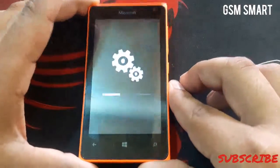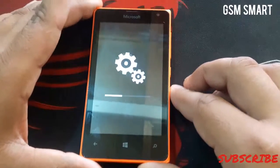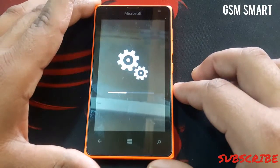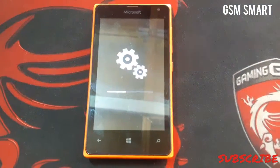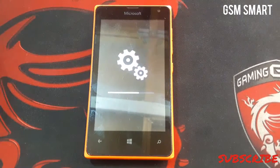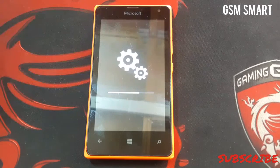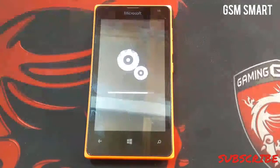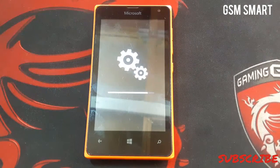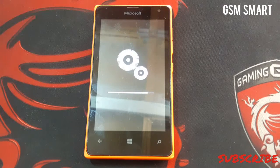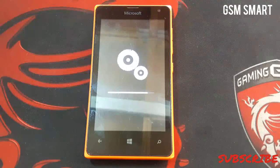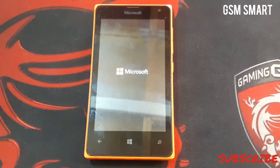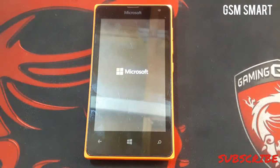You can see it's half done. This part is taking time, so be patient. After it finishes, the phone will restart.